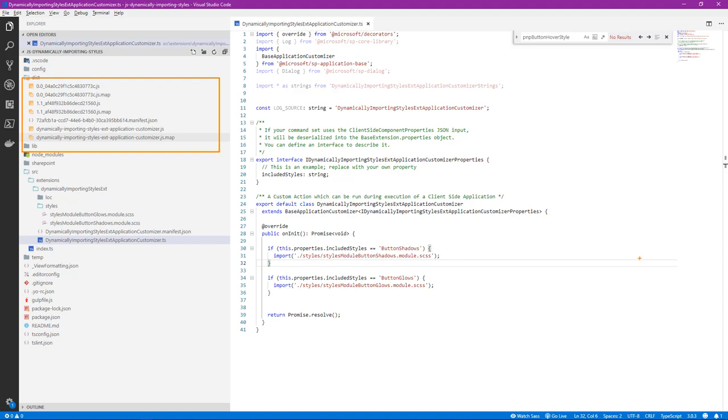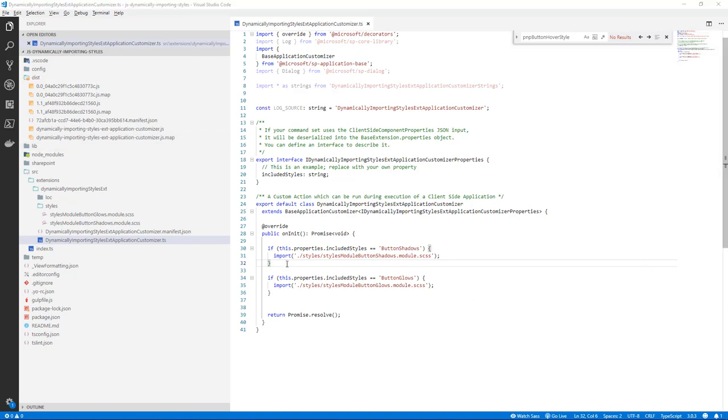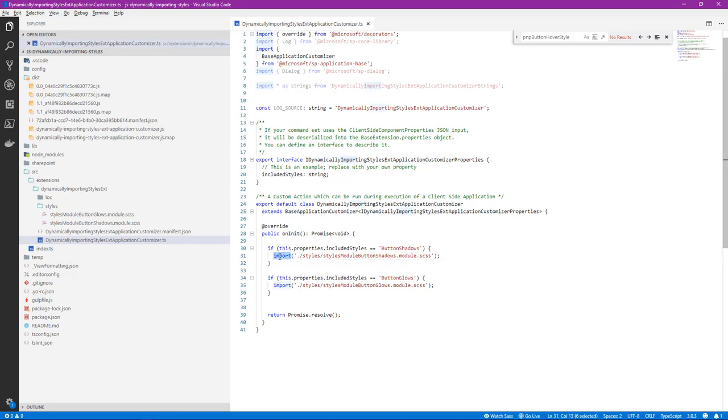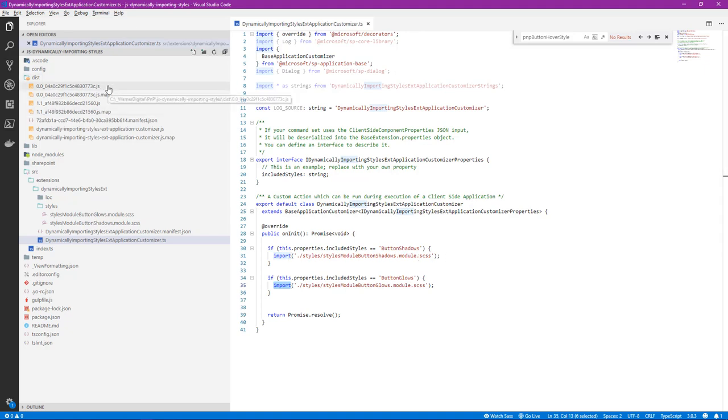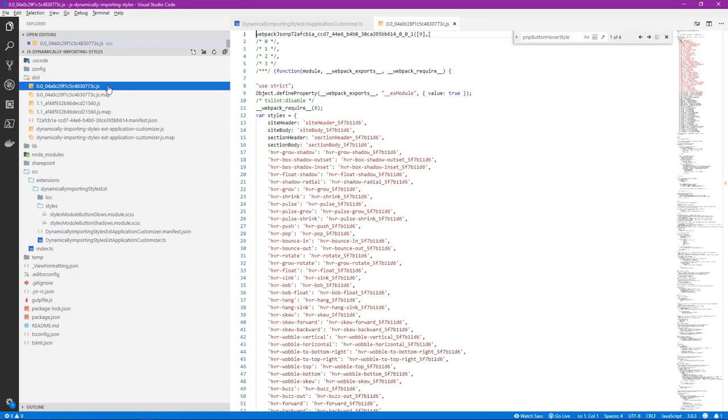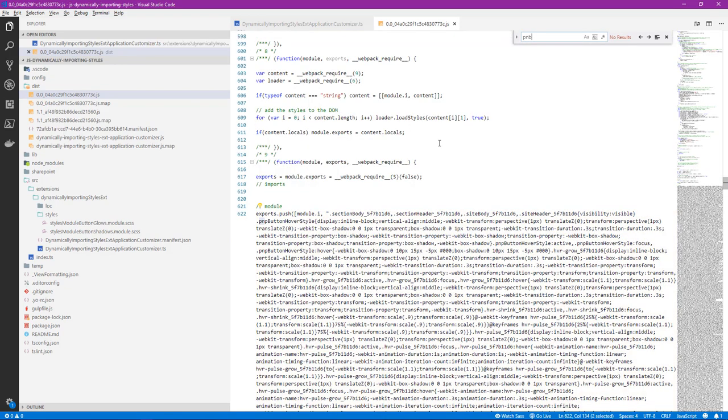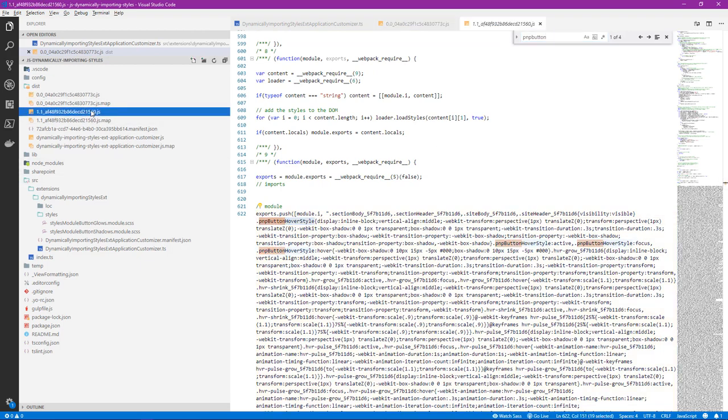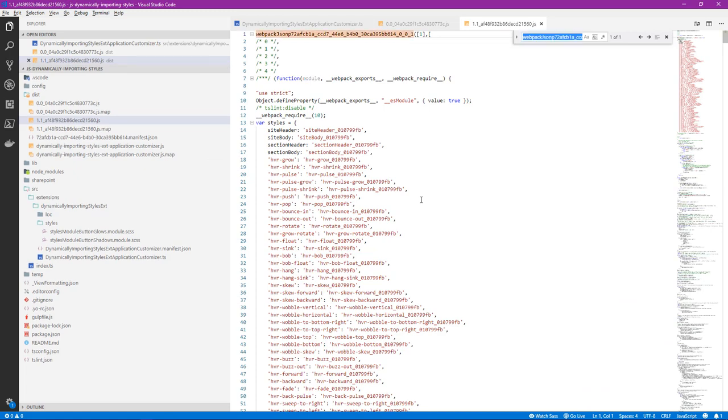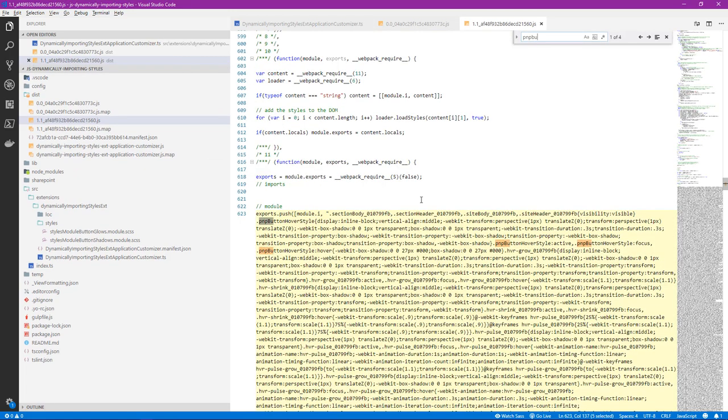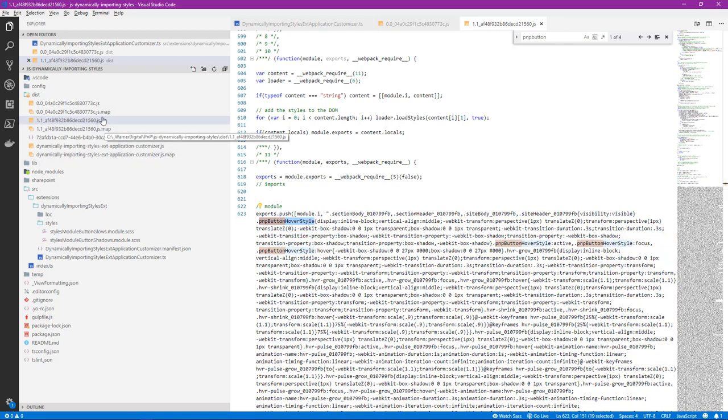Let's take a look at what's in those files. By using the TypeScript import expression, as we see here on line 31 and 35, it's actually separated out the results of that style file into their own individual JavaScript bundled files. So we can see here there's actually the PNP button hover style there, as well as PNP button here. So each one of those represents a style for the shadow or the glow.